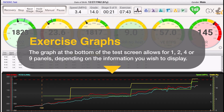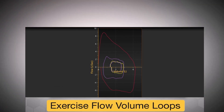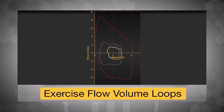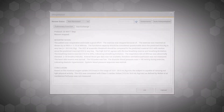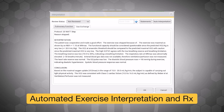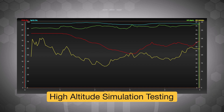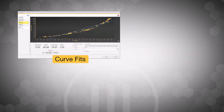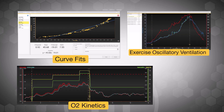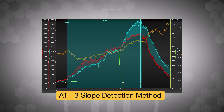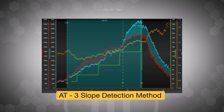The graph at the bottom of the test screen allows for one, two, four, or nine panels, depending on the information you wish to display. The Ascent exercise software has a variety of options, including exercise flow volume loops, automated exercise interpretation and prescription, high-altitude simulation testing, along with curve fits, O2 kinetics, exercise oscillatory ventilation, and real-time display of the nine-panel graph. Ascent also gives the clinician the ability to choose AT using one of the three-slope detection methods.